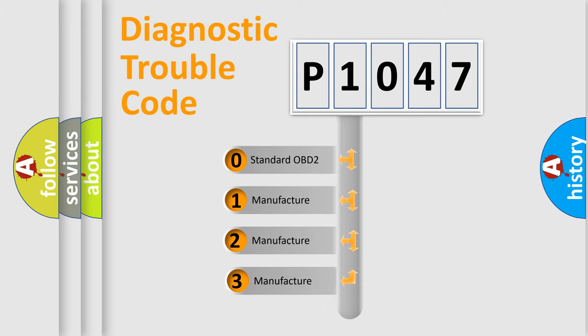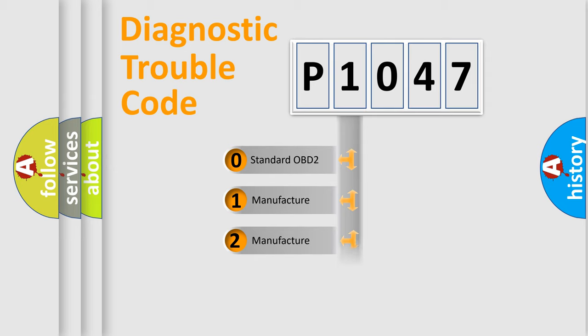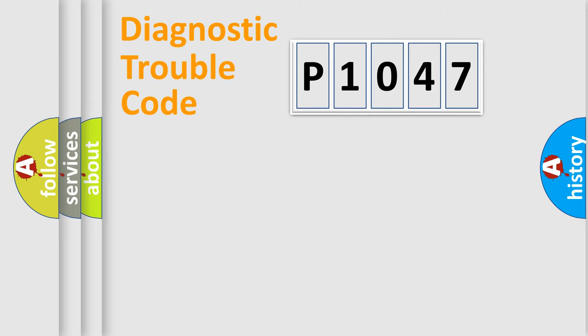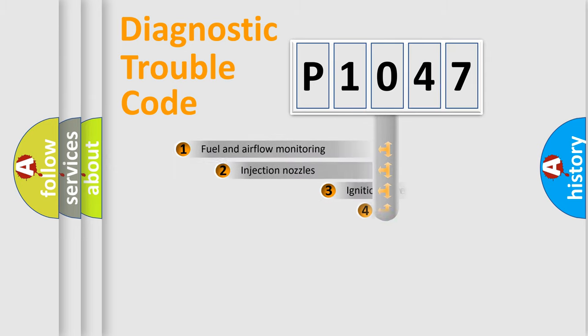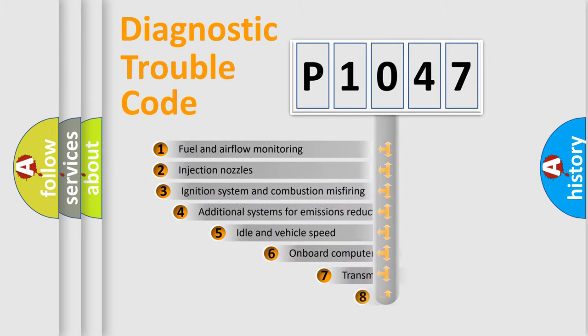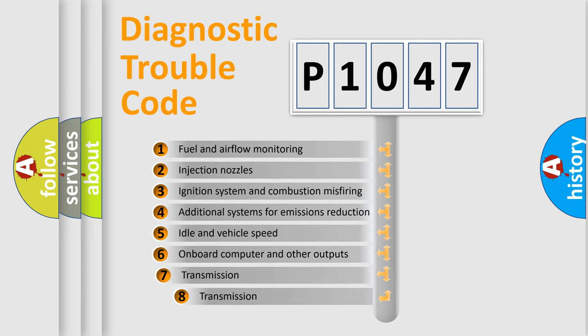If the second character is expressed as zero, it is a standardized error. In the case of numbers 1, 2, 3, it is a car-specific error expression. The third character specifies a subset of errors.